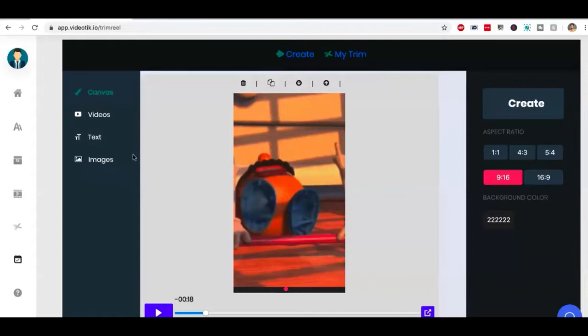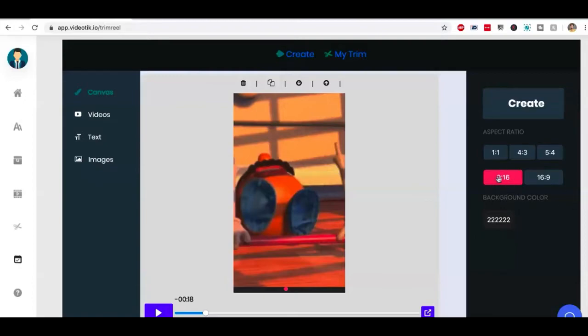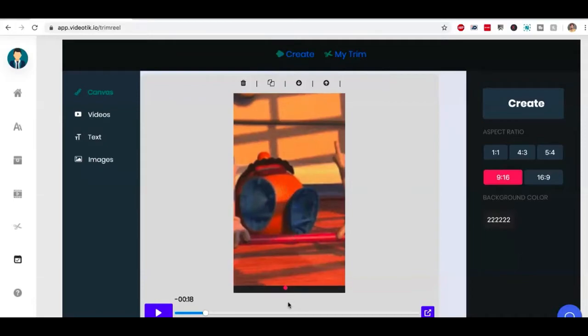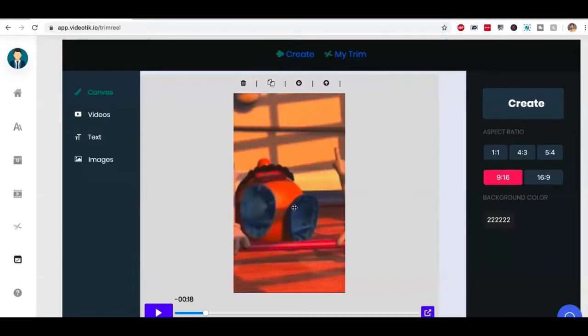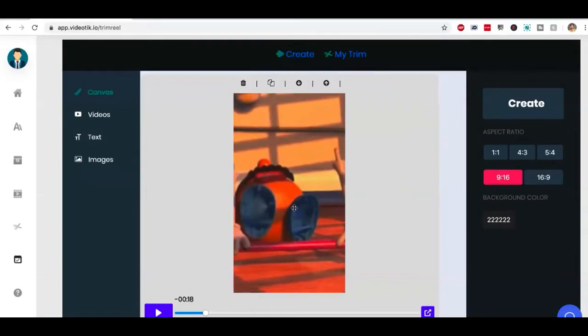Again, trim reel, this feature in VideoTik is very powerful. There's so much you can do with it. But again, we're going to focus on TikTok here. So I'm going to pick nine is to 16. I'm going to click on this video. As you can see, there's a little black bar. So I'm just going to move it around so it looks perfect. Ideally, this is all I have to do and click on create. That's all I want to do.